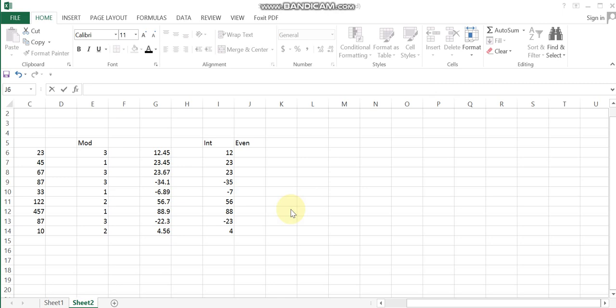The next formula is the EVEN function. This function is responsible for converting a number to the nearest even number. Select the number, then choose the number you want to convert.